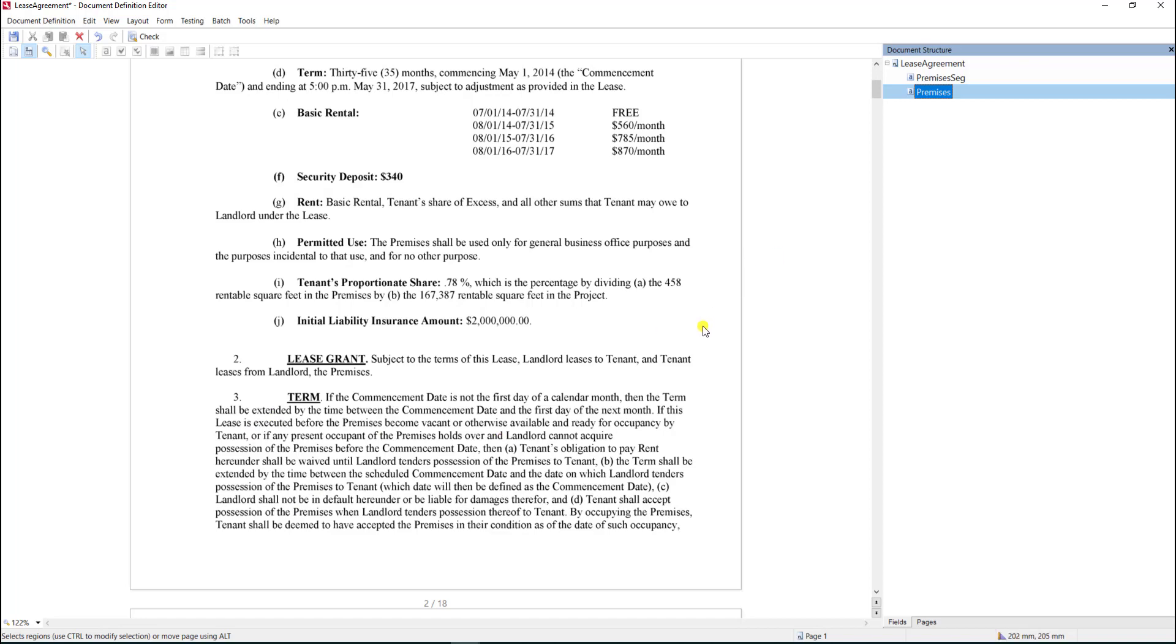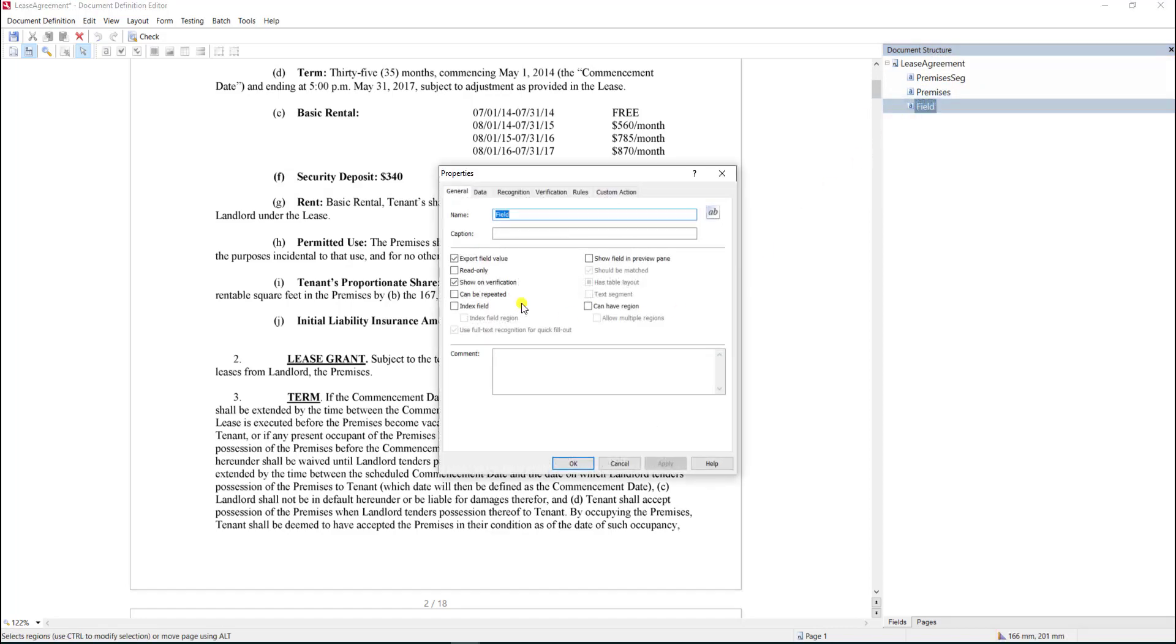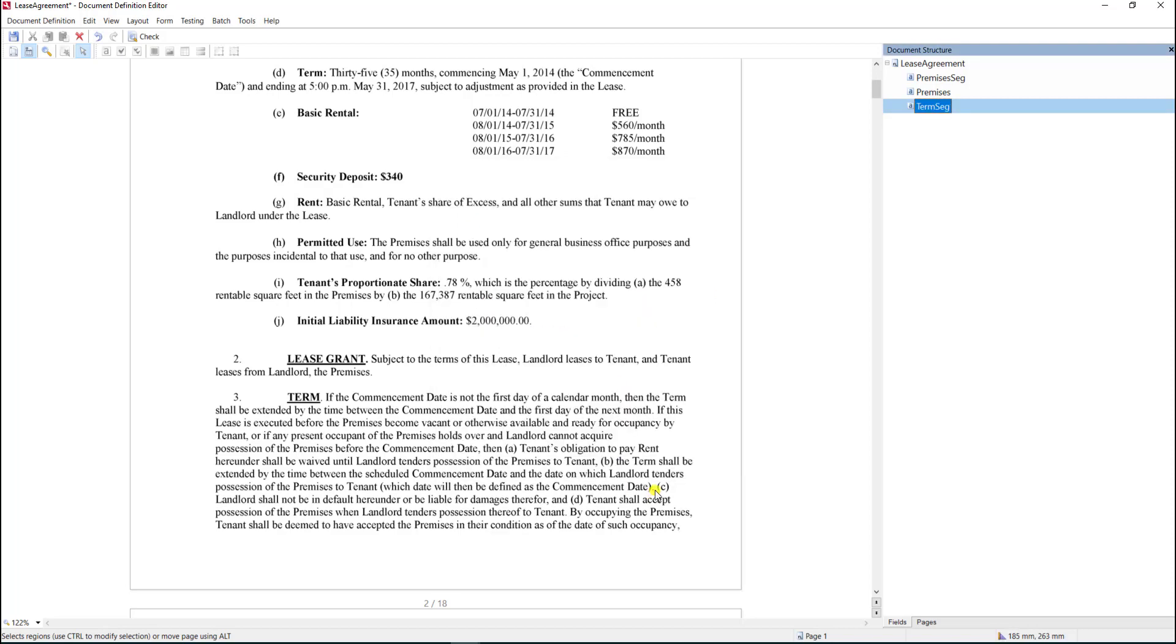Since we only care about the parent, we'll grab the parent itself. I'm going to put the letters SEG for segment at the end just to mark that we have a segment there. I will apply and hit okay. Now that we have our fields determined and properly set up, we'll right-click and go to properties on the section.